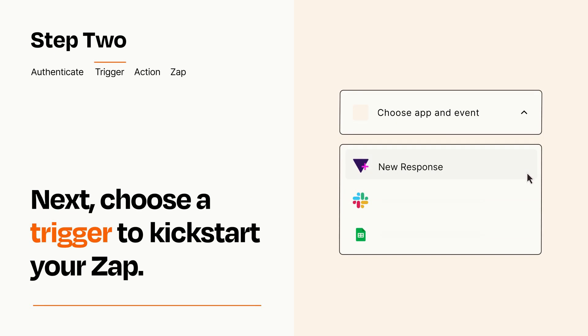Now let's set up your trigger, which is the event that starts your Zap. Pick the trigger event that you want from the list.